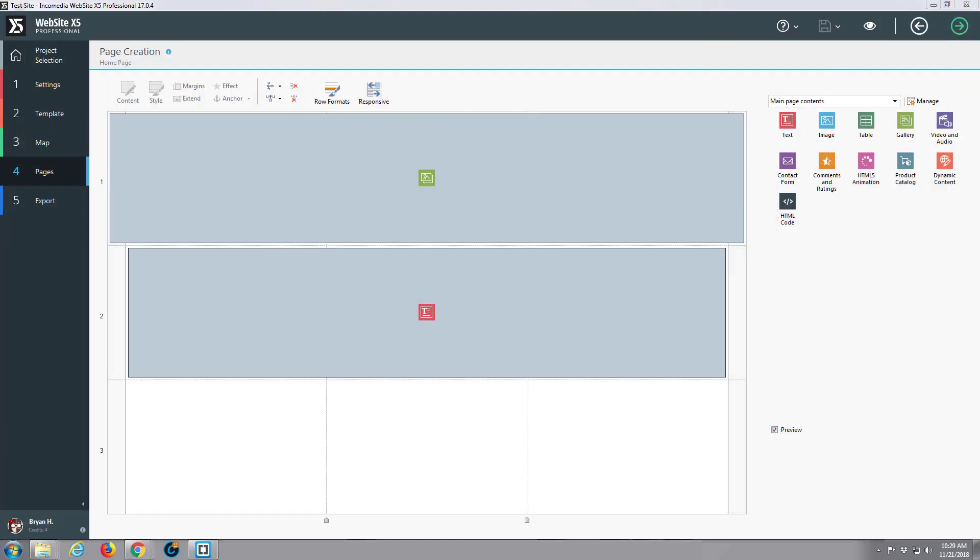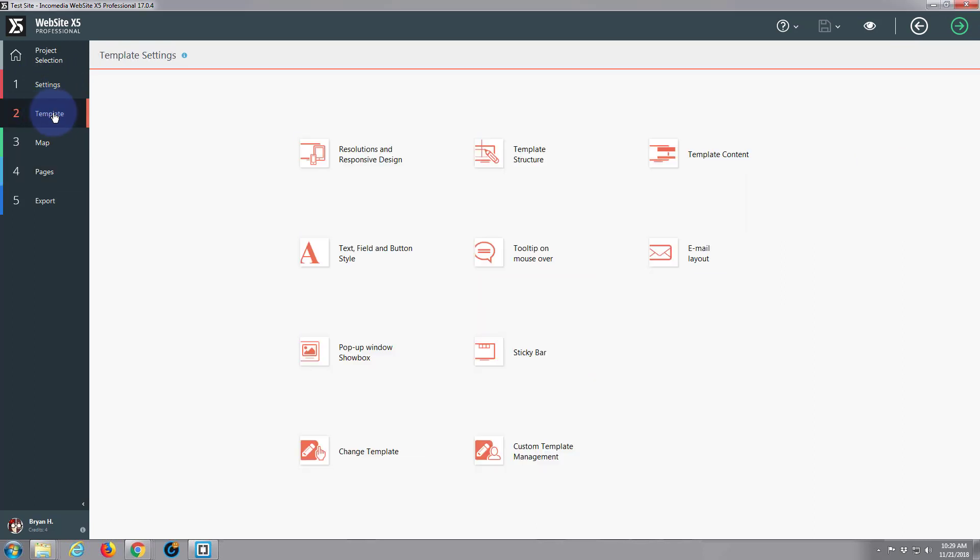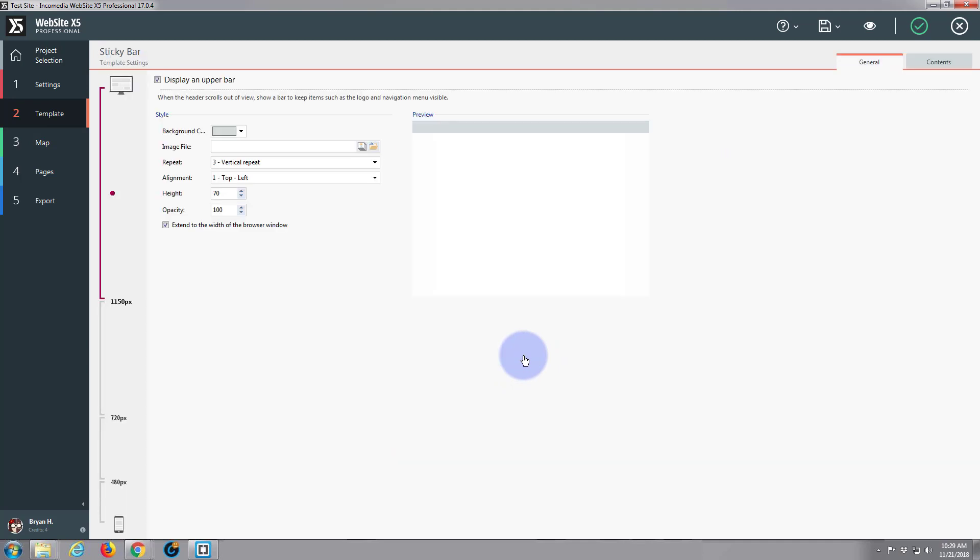So if we go back to our site and go to number two, the templates here, go down here to the middle of the page you'll find sticky bar and that is what I was pointing out just now.